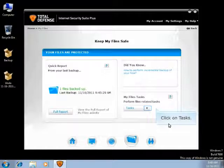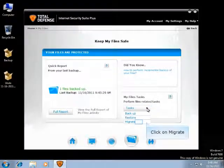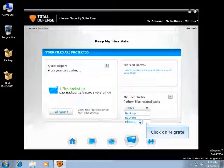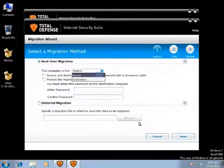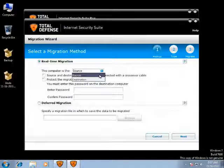Click on the drop-down menu beside Tasks and click on Migrate. Real-time migrations stream the information from one computer to another when they are connected through a network connection or an Ethernet crossover cable.